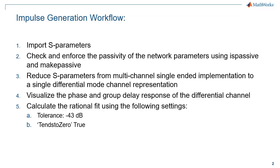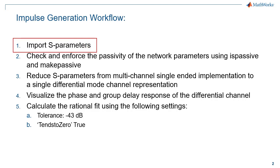In order to convert a channel model or a set of S-parameters into the time domain using RF Toolbox, a structured workflow needs to be adhered. The workflow contains eight unique steps and should be followed each time that you are looking to generate a time domain representation of a backplane or channel model using RF Toolbox.